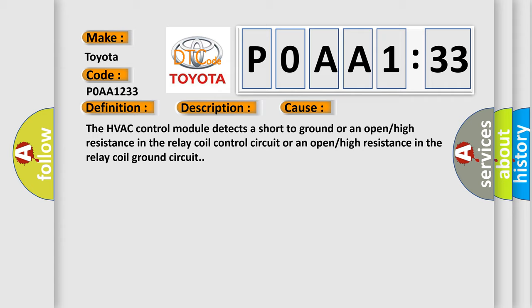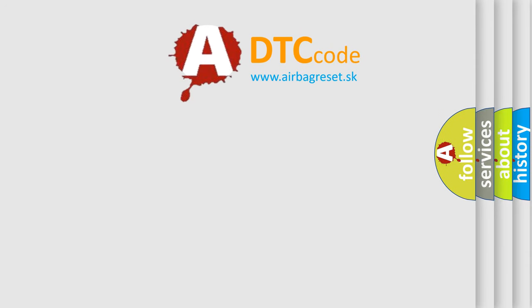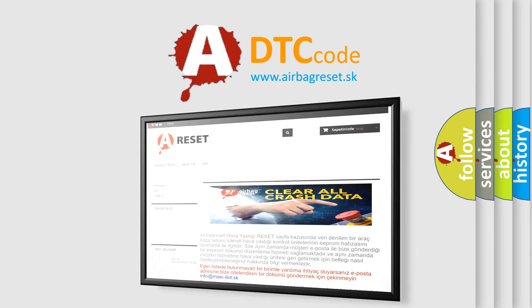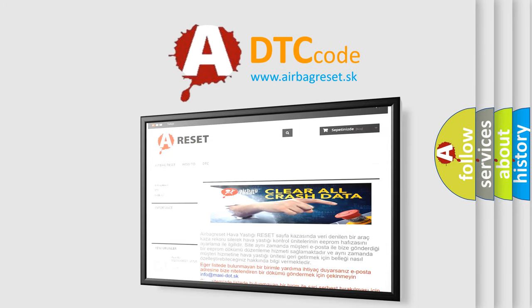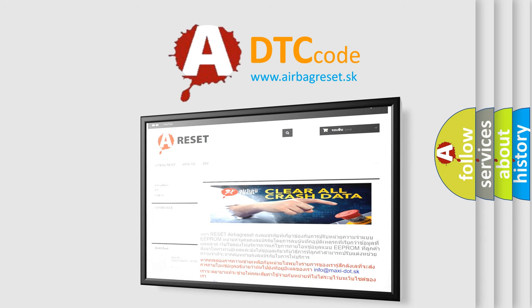The Airbag Reset website aims to provide information in 52 languages. Thank you for your attention and stay tuned for the next video.